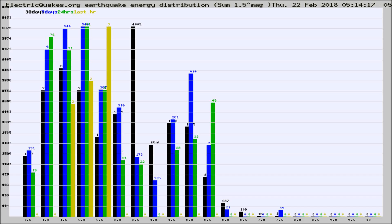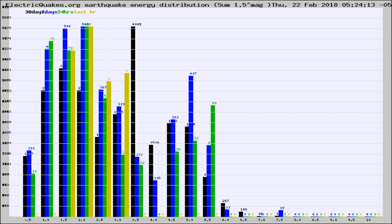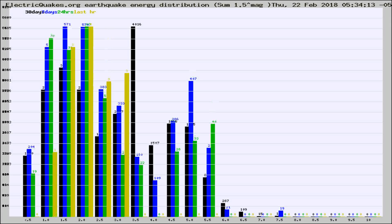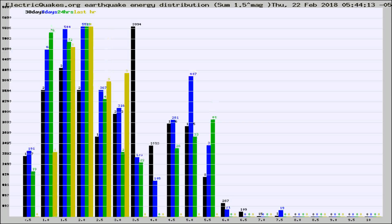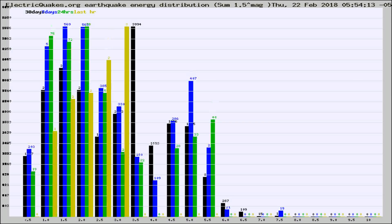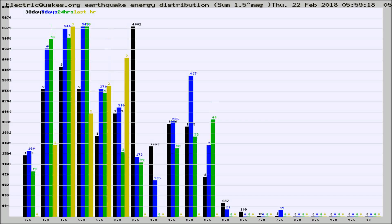Now you're looking at earthquake energy distribution by magnitude. This is worldwide, and you're seeing them changing as they did every 10 minutes within the last hour. Different colored columns are for 30 days, 7 days, 24 hours, and the last hour.